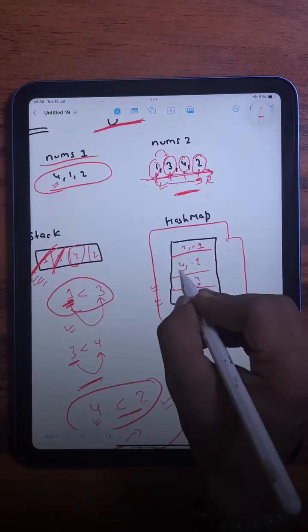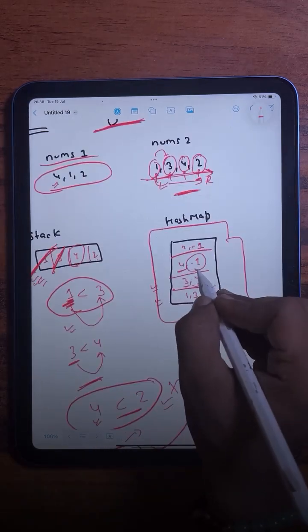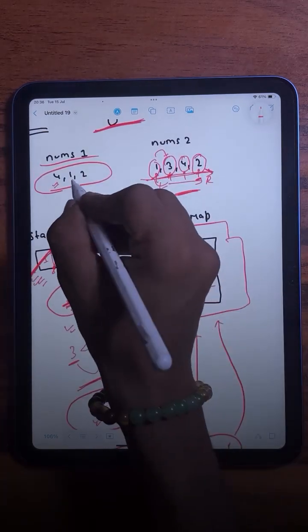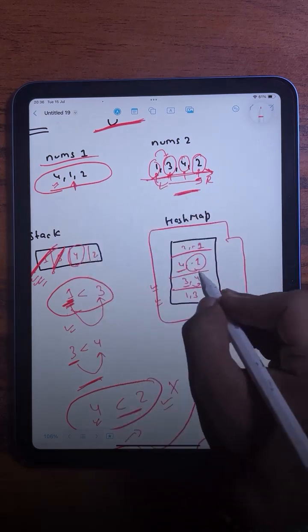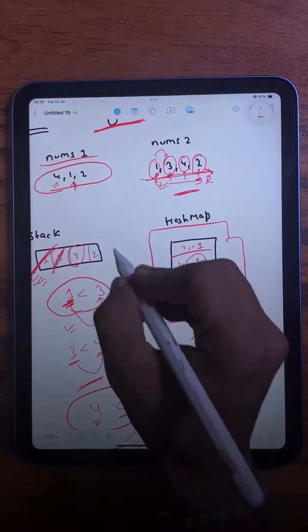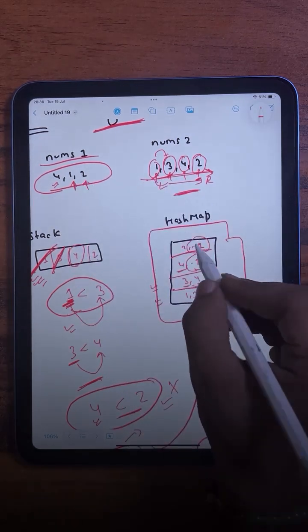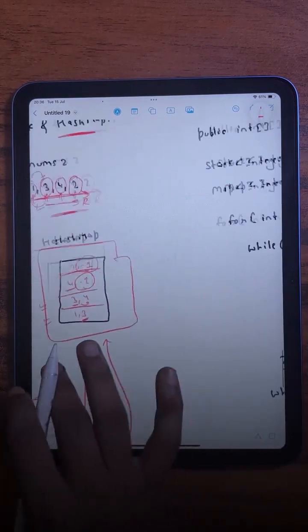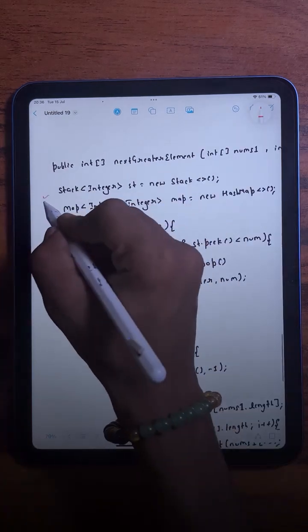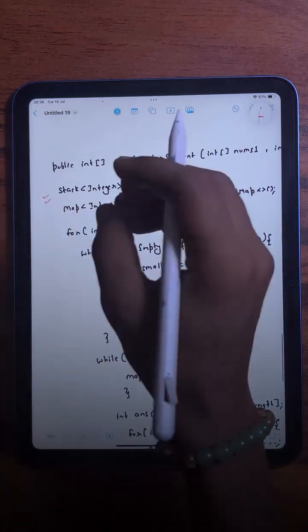For element 4 in nums1, the answer is -1. For element 1, the answer is 3. For element 2, the answer is -1. So we look up each value from nums1 in the hash map to build our result.